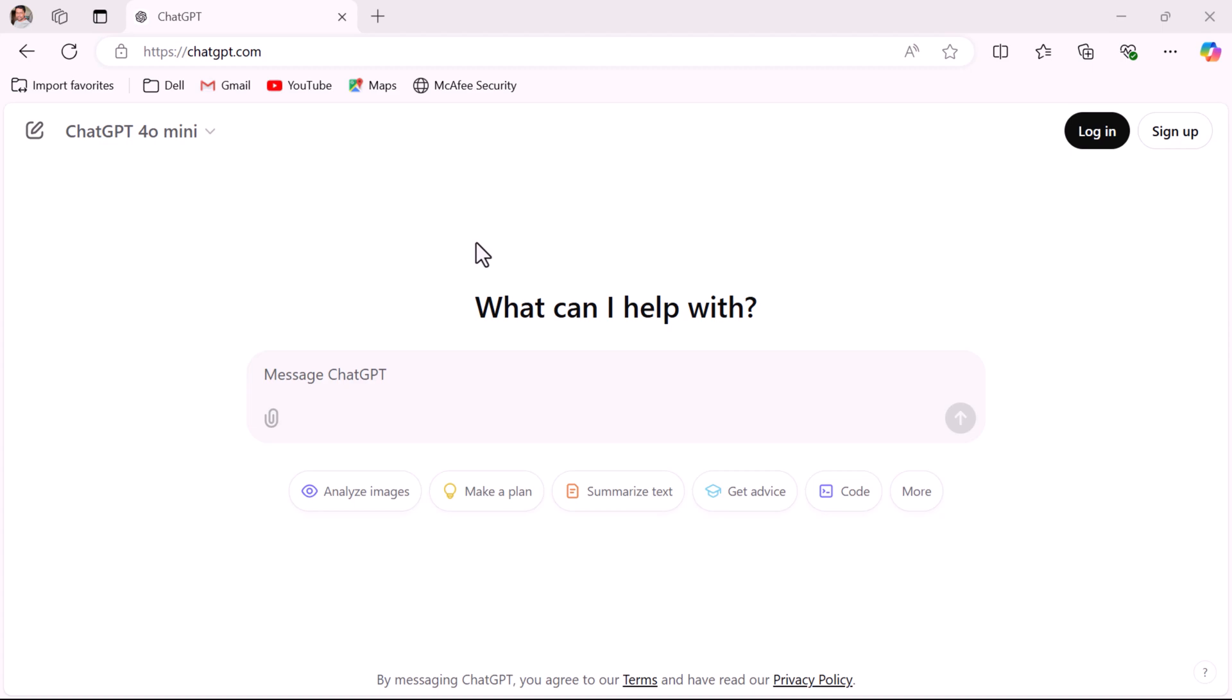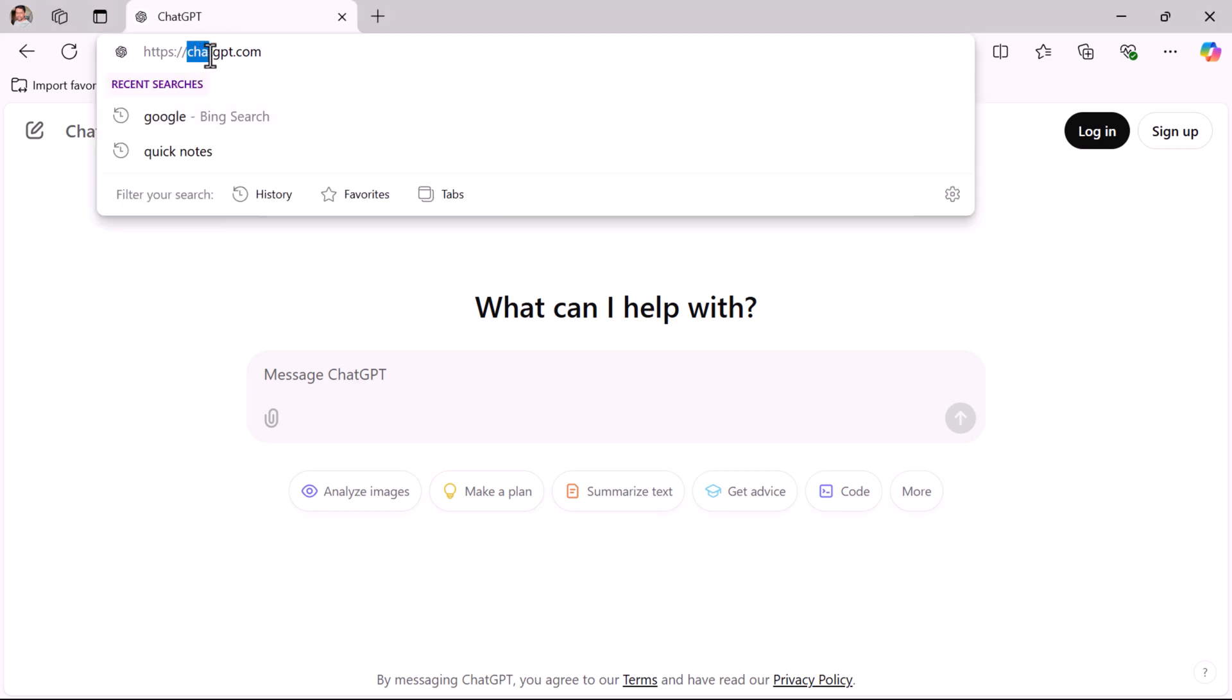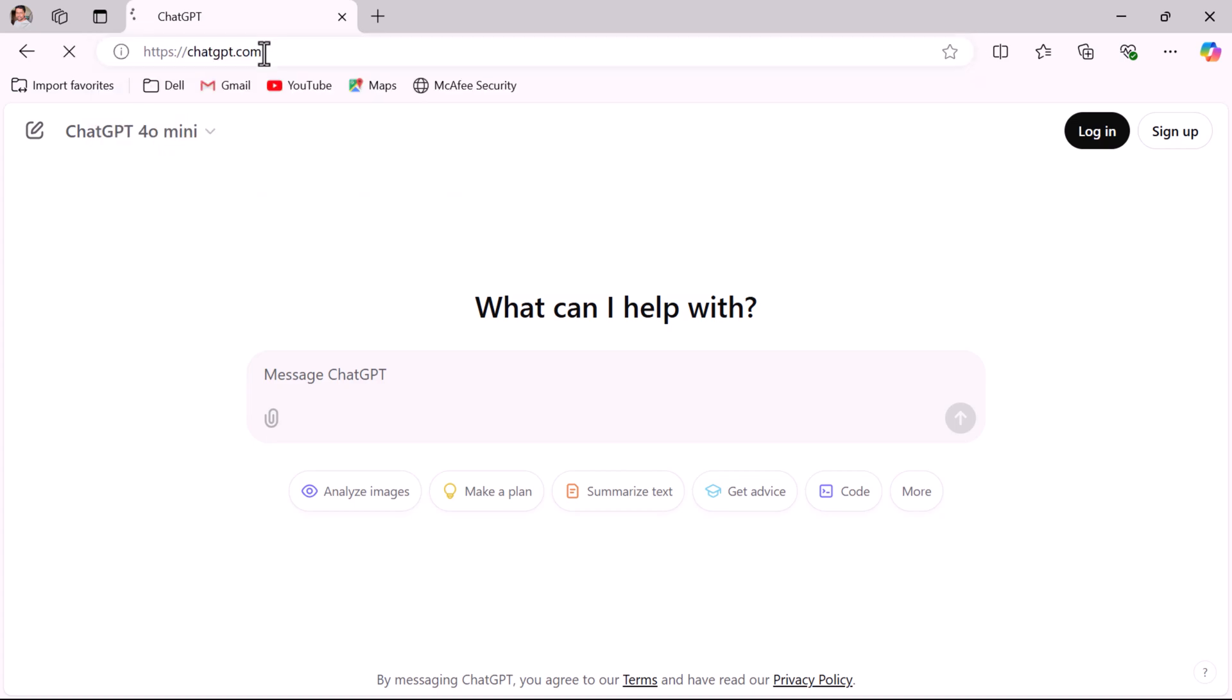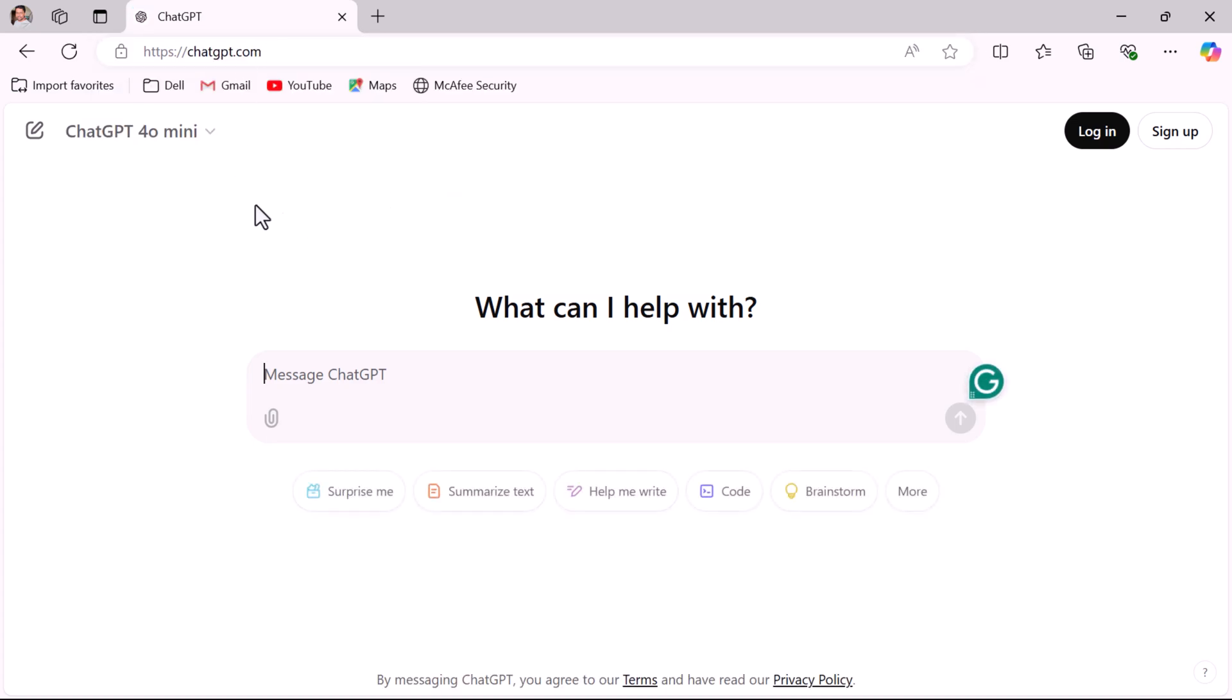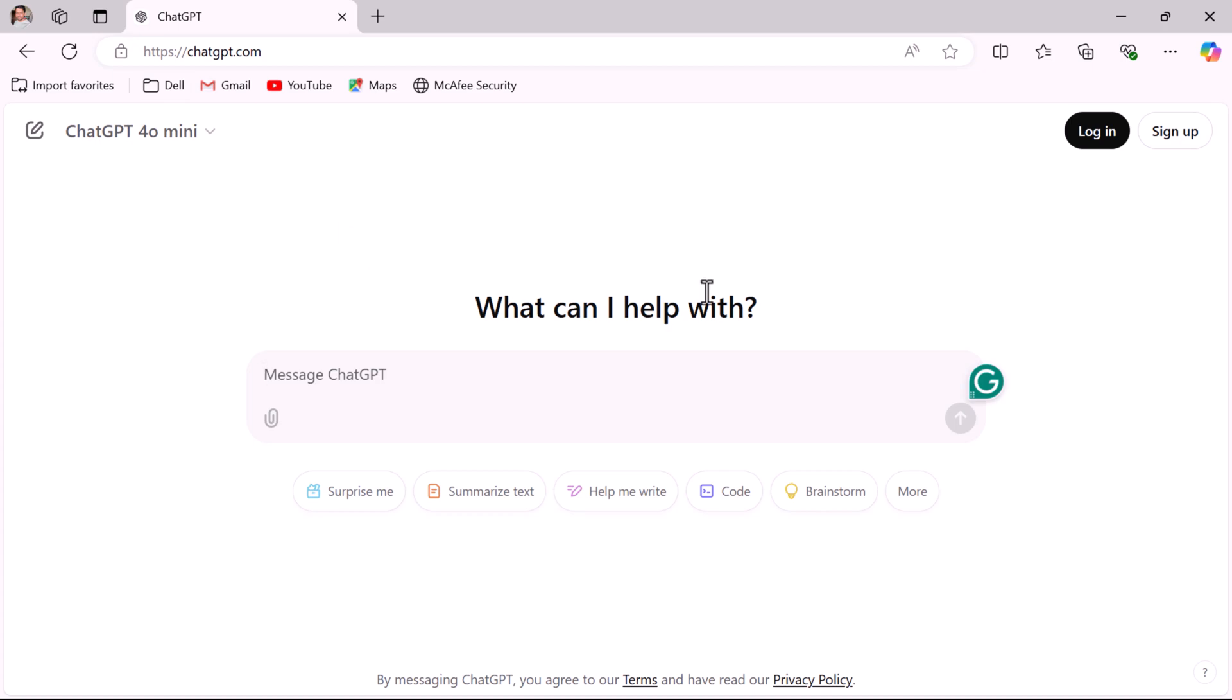Open your web browser and in a new tab type chatgpt.com and hit enter. This is the user interface of ChatGPT, and if you look at the free version over here, ChatGPT 4o mini, this is the free version of the ChatGPT model.